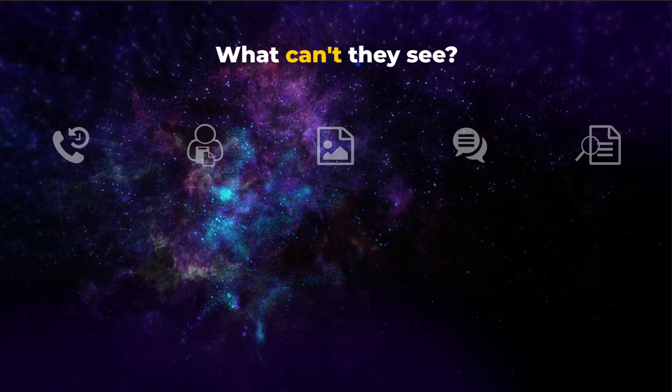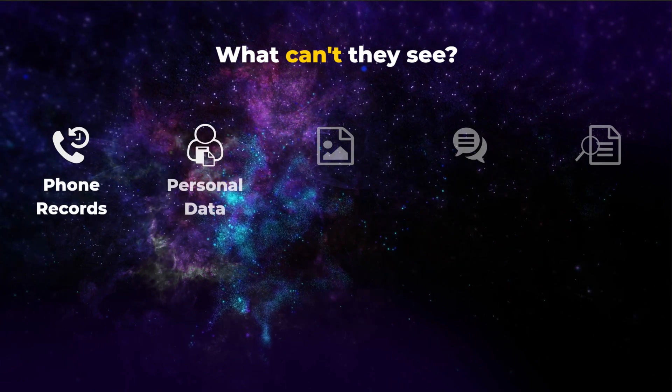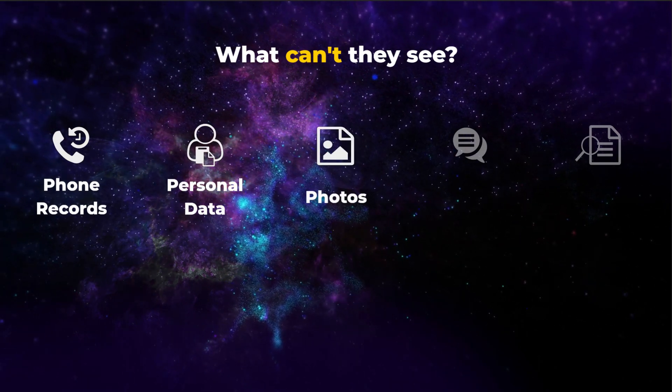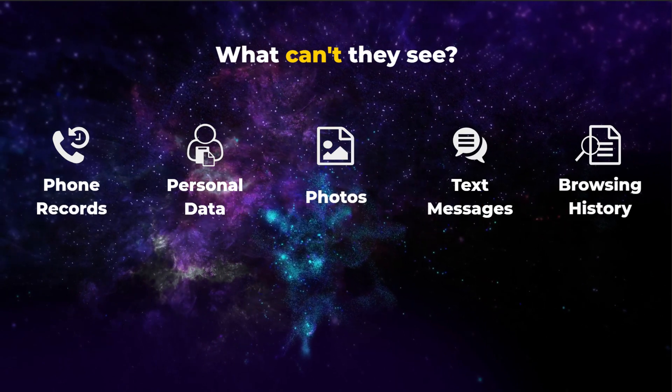Your organization can't see phone records, personal data, photos, text messages, or browsing history.